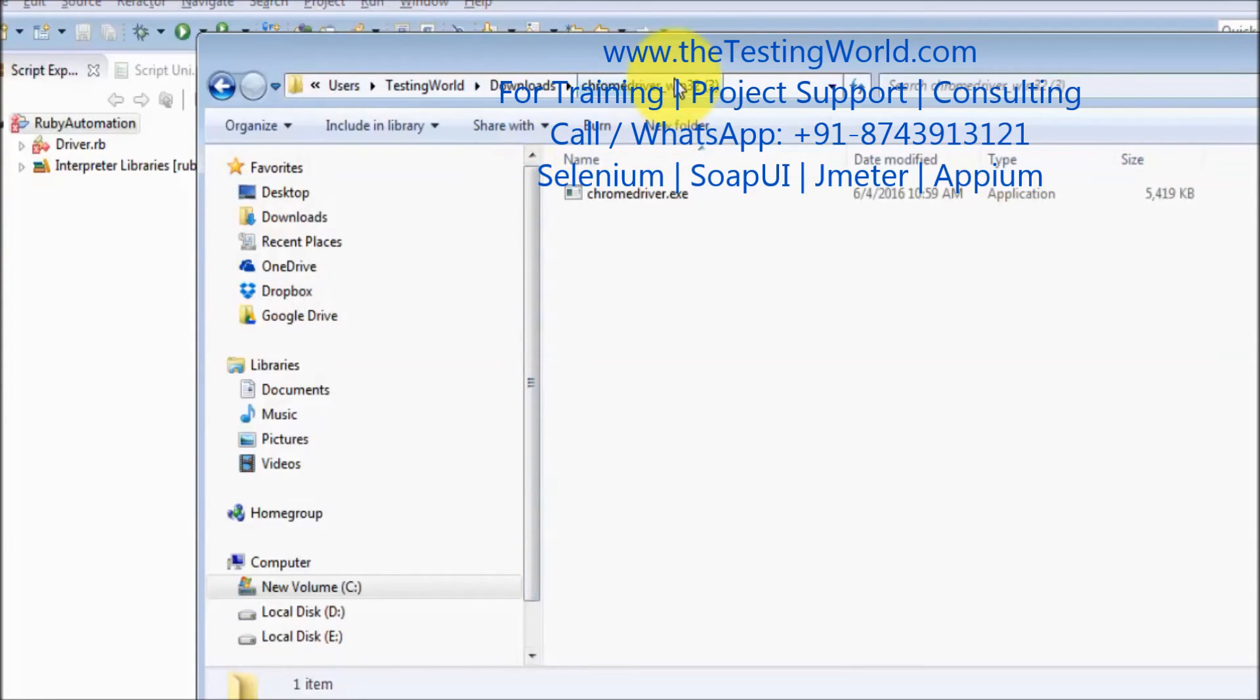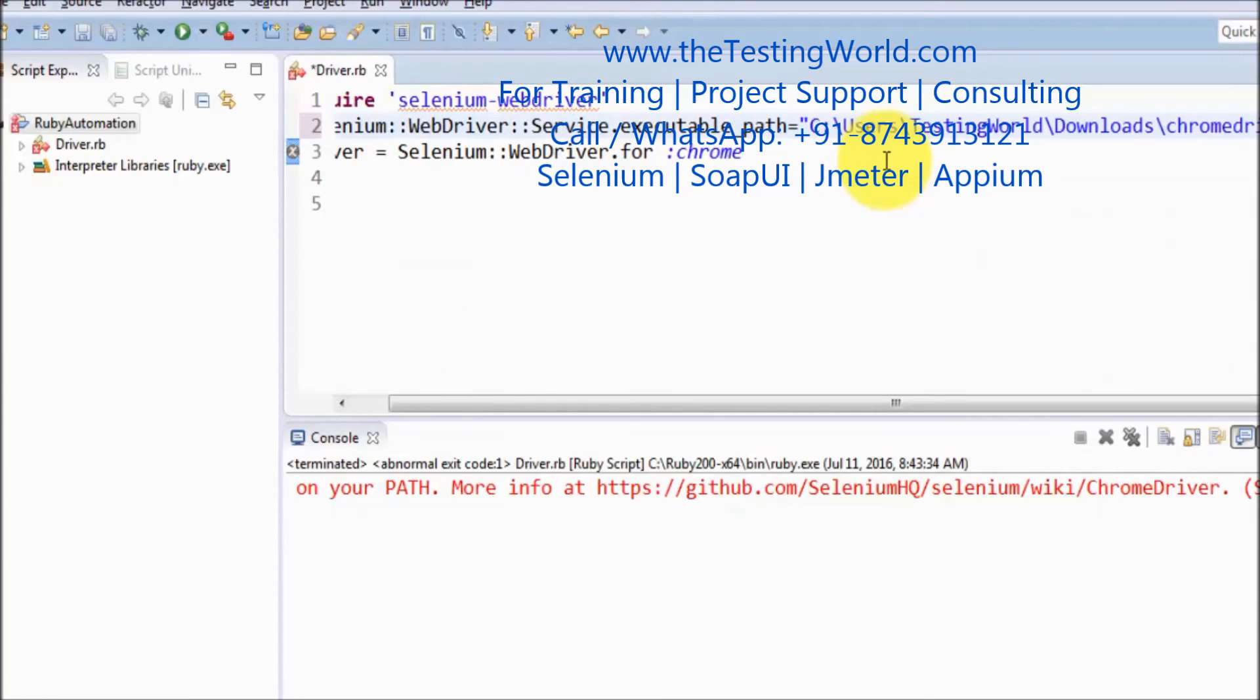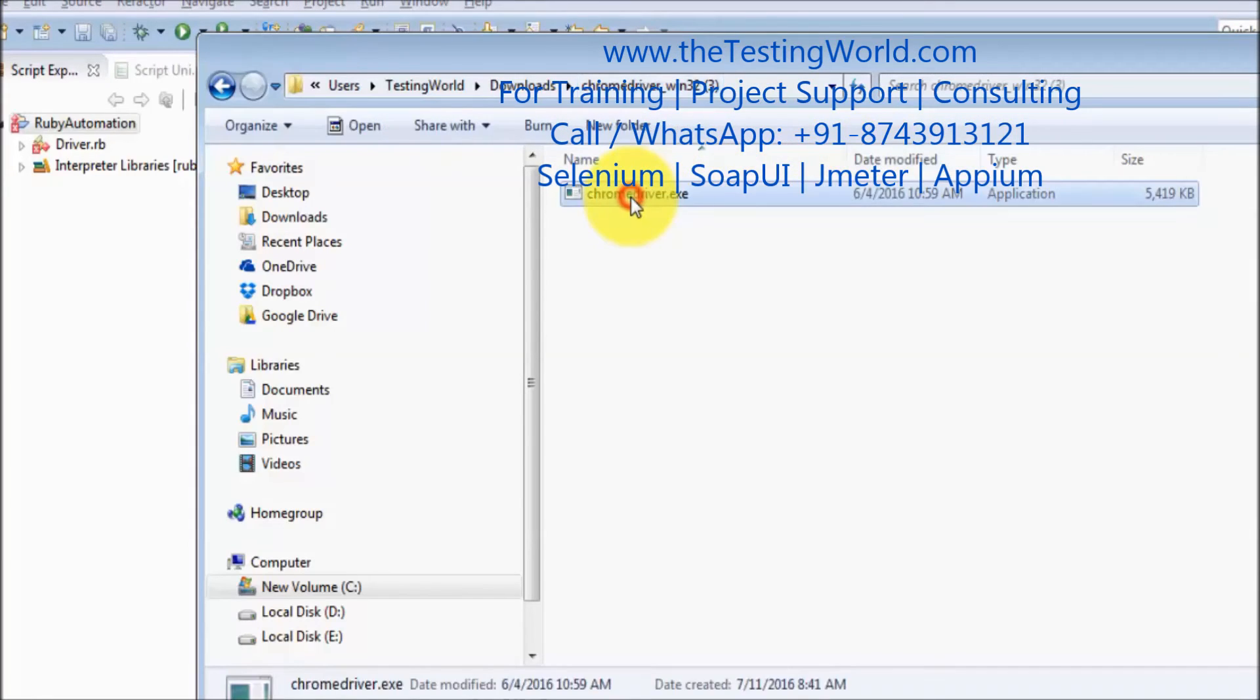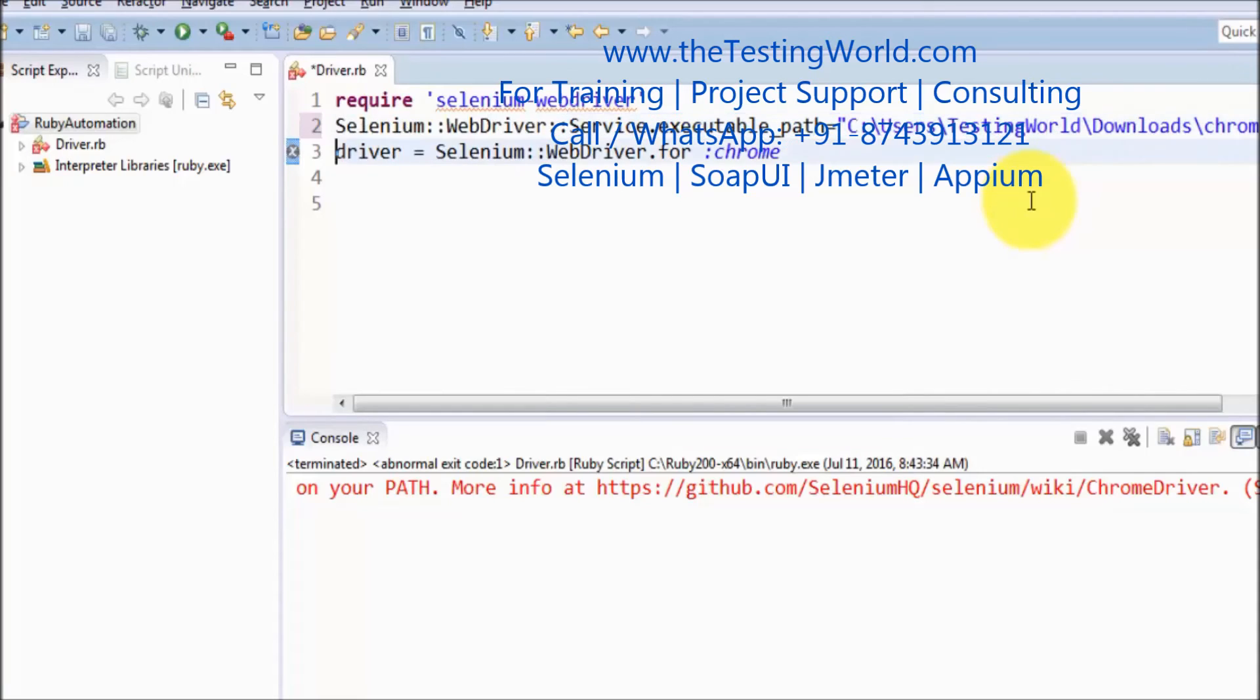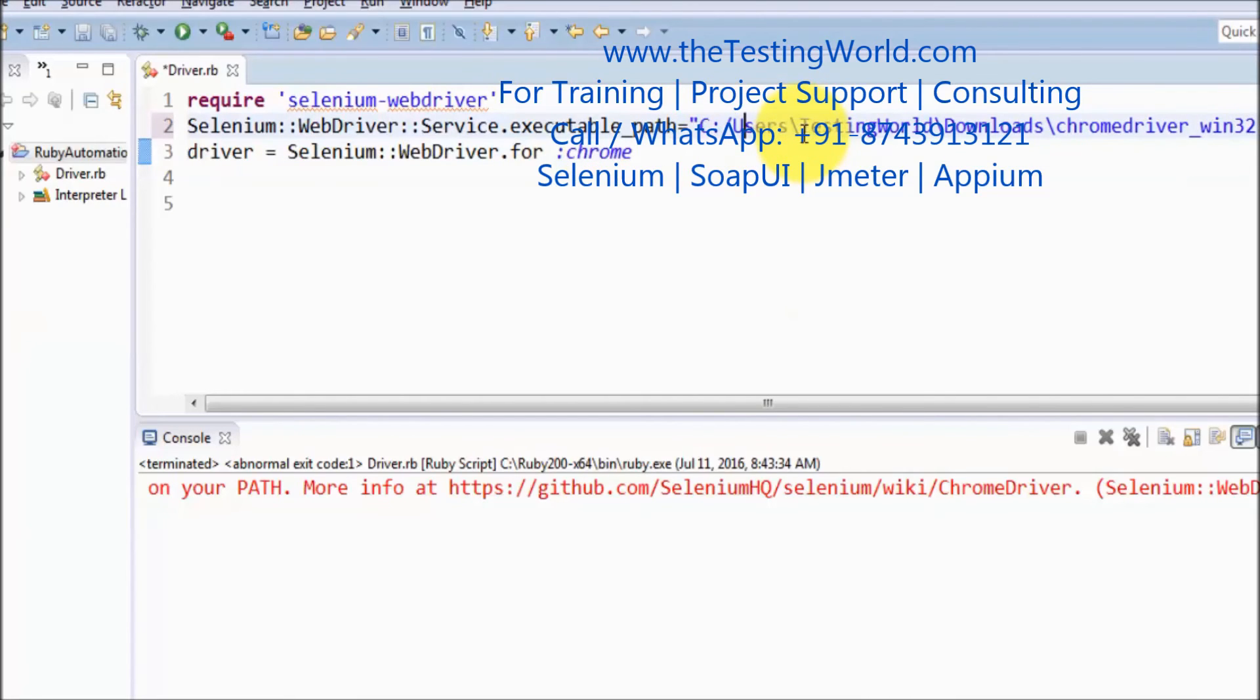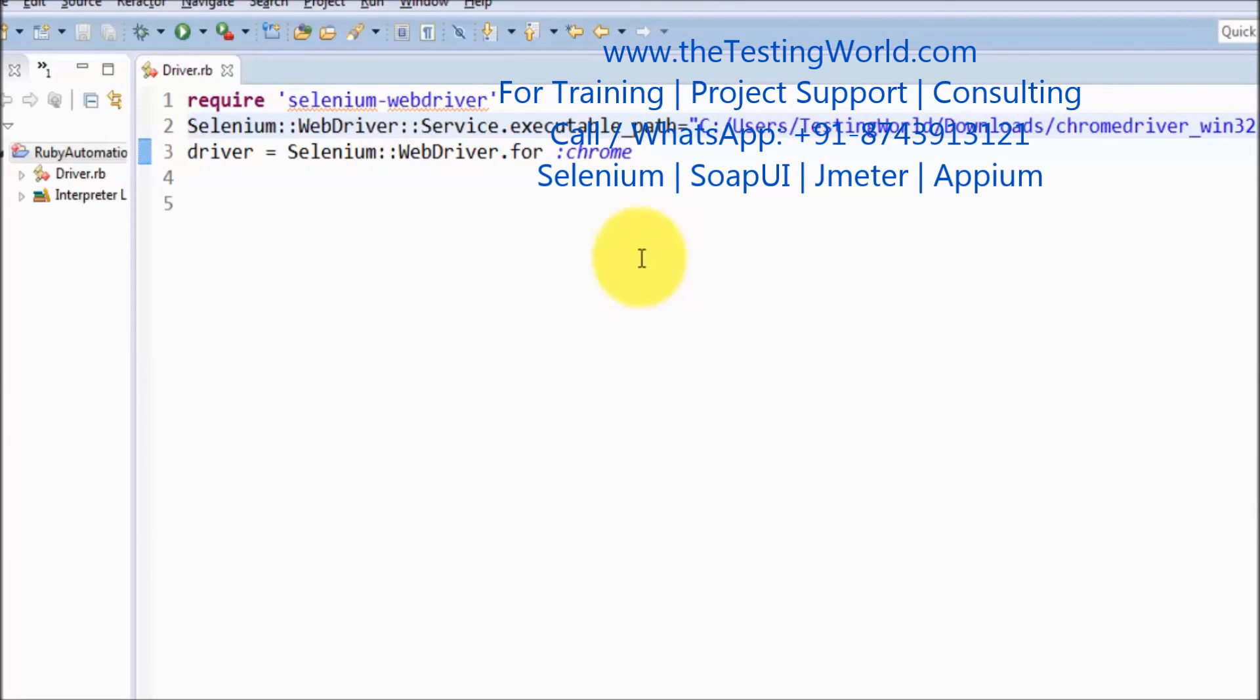In double quotes we are giving the path. The path includes the location and the name of the file. One very important thing: when we are giving the executable path we should always use forward slash. I am using forward slash in place of the backward slash.